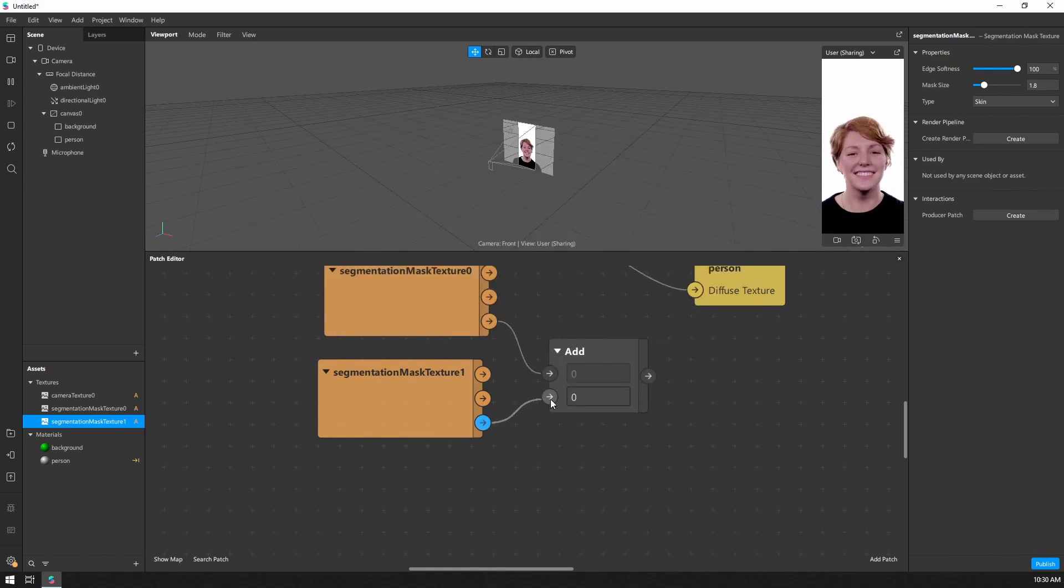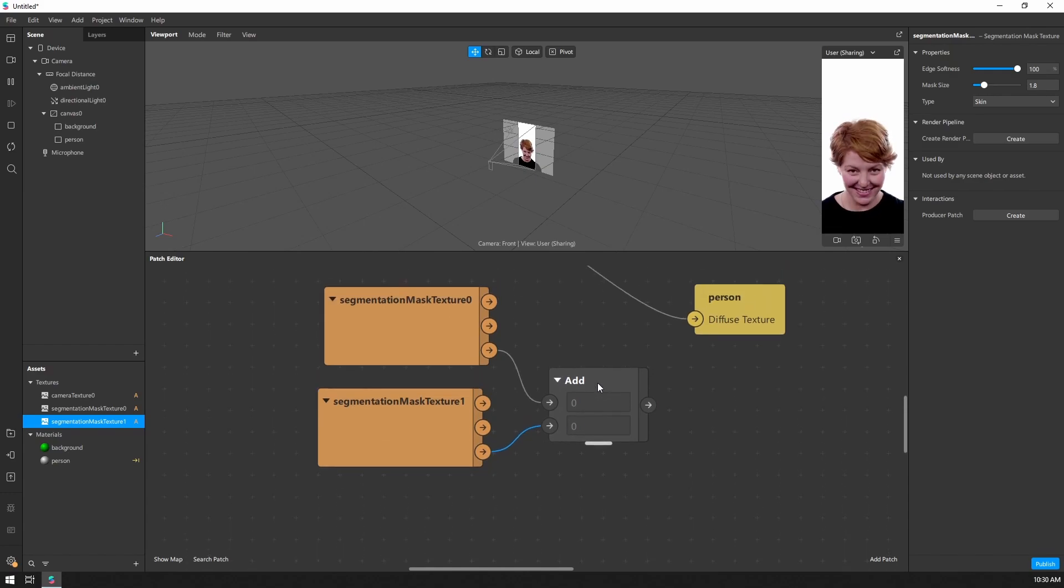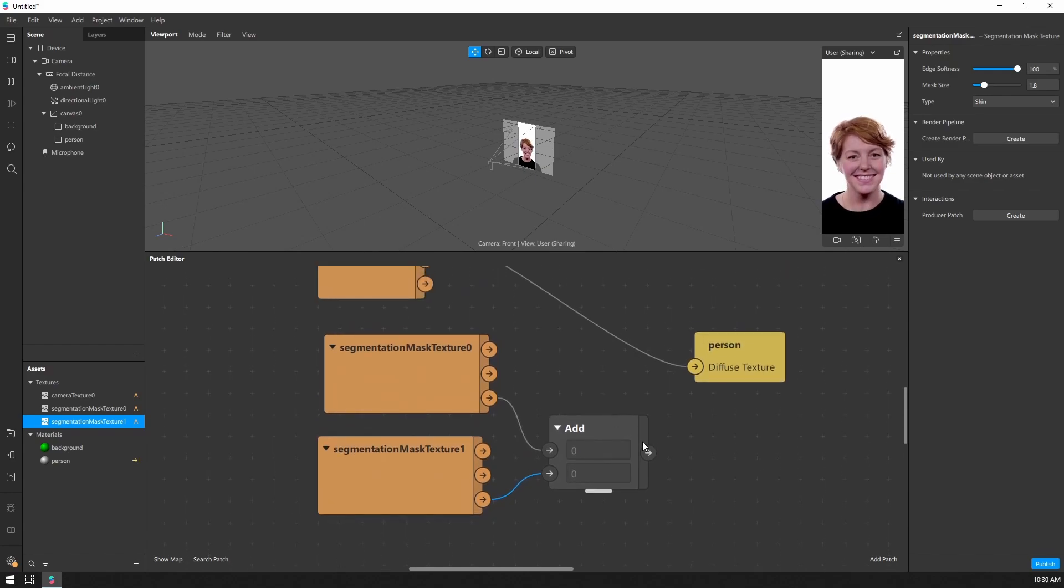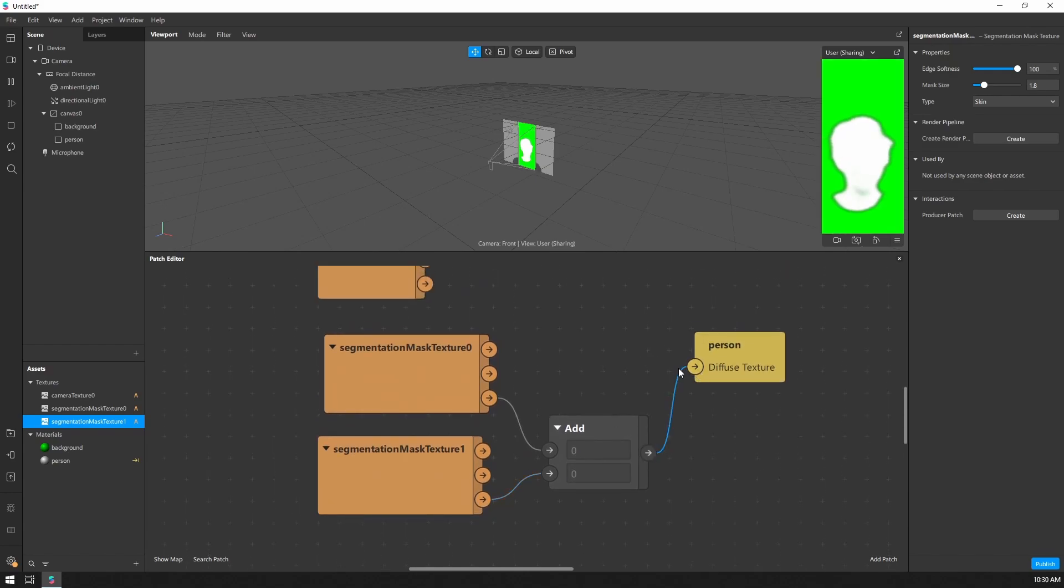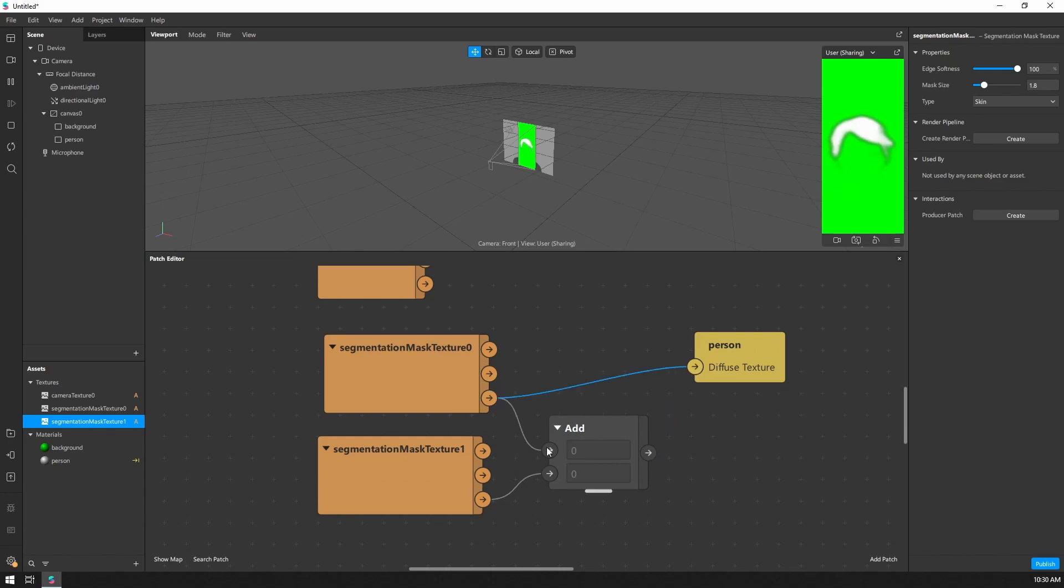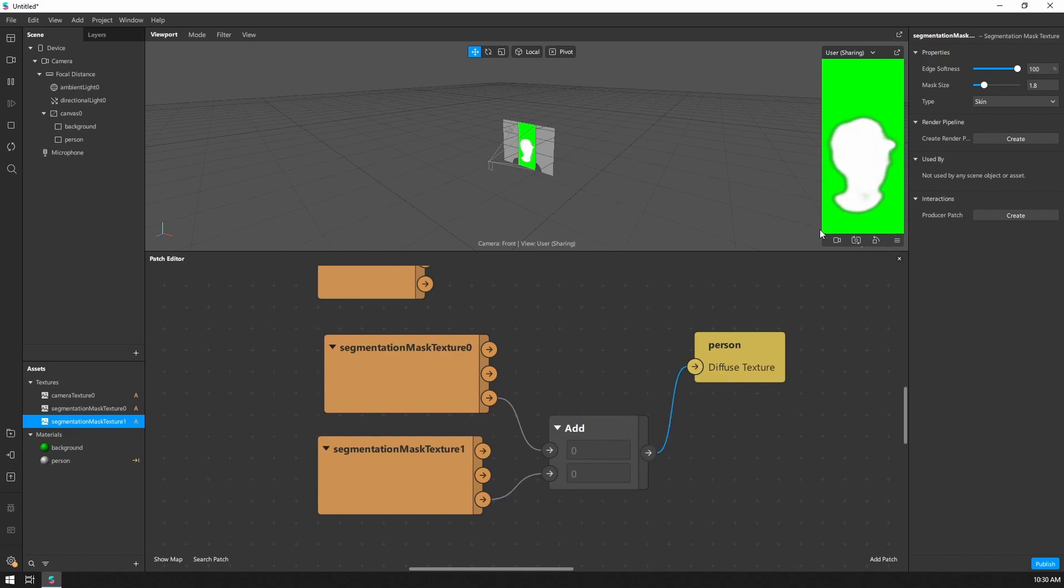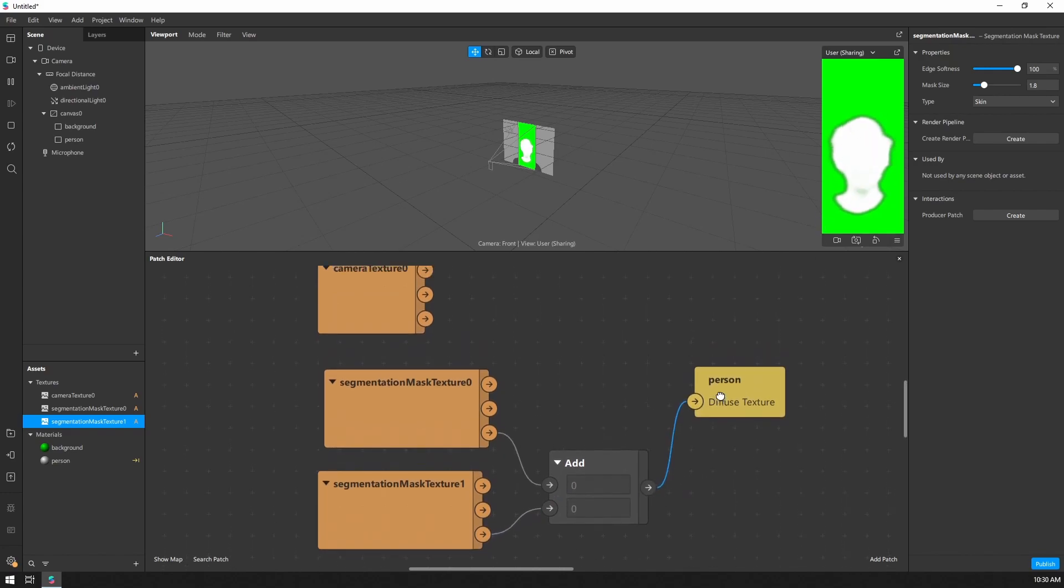And if we actually connect these two, you can see our mask working. So here we have just the hair. Here we have just the skin. Here we have our combined alpha channel.